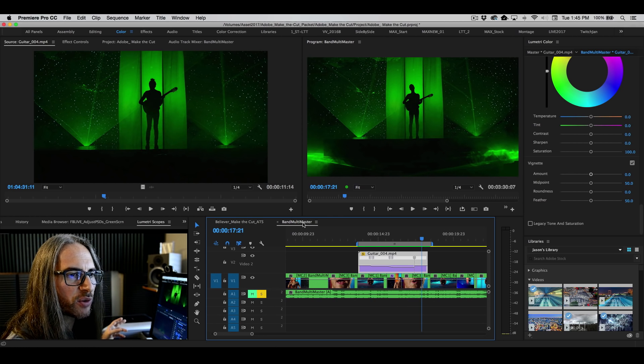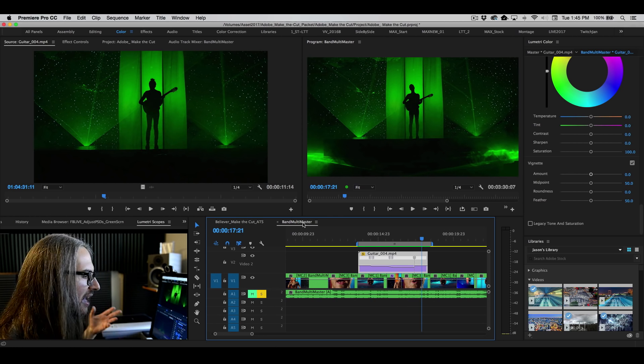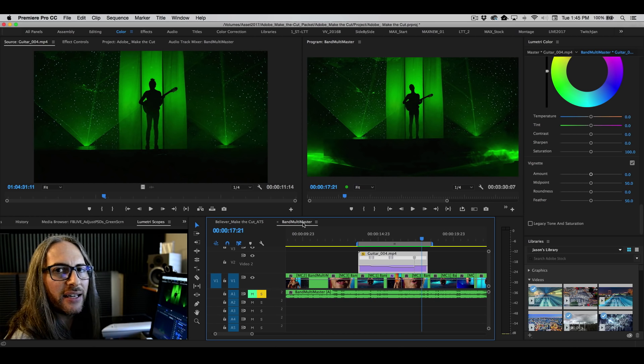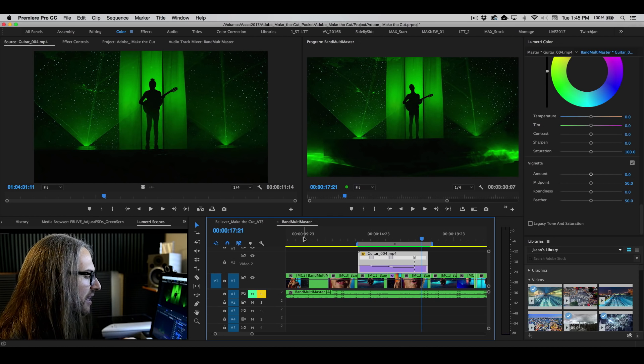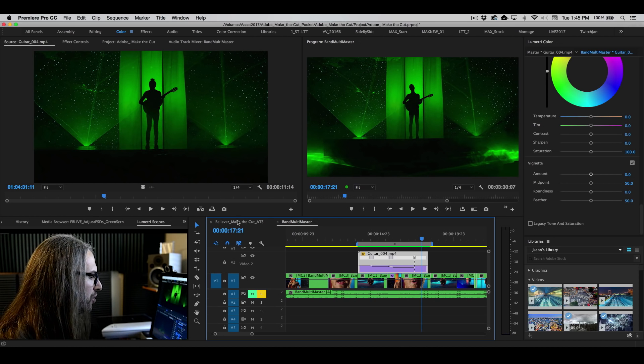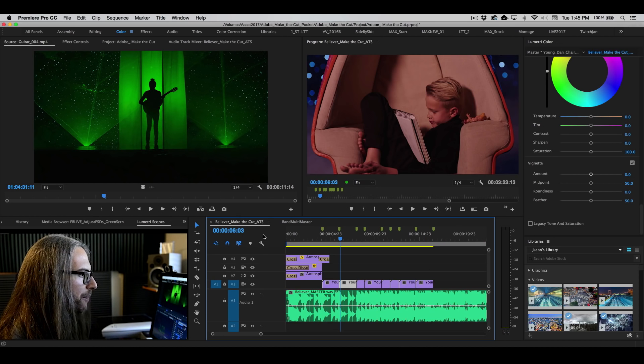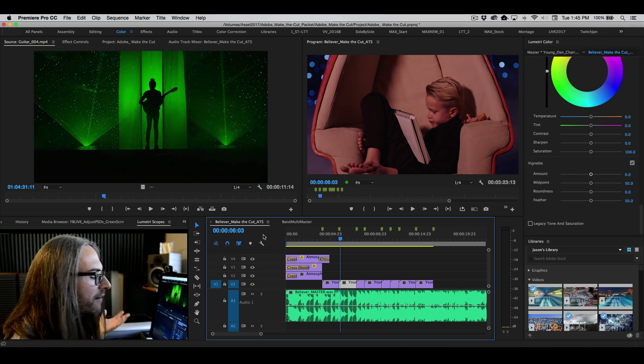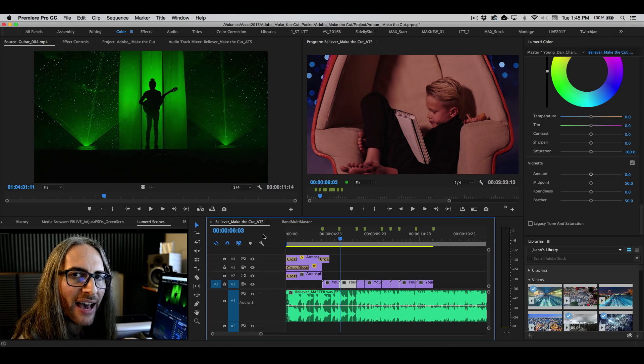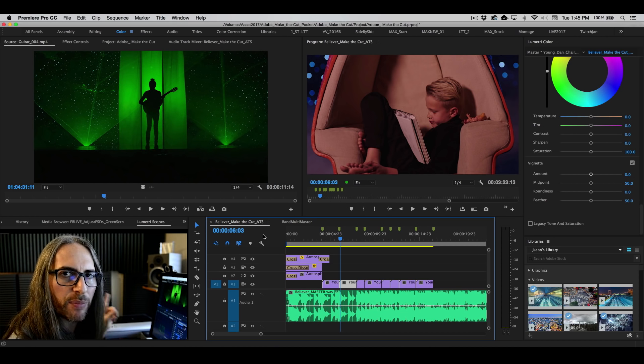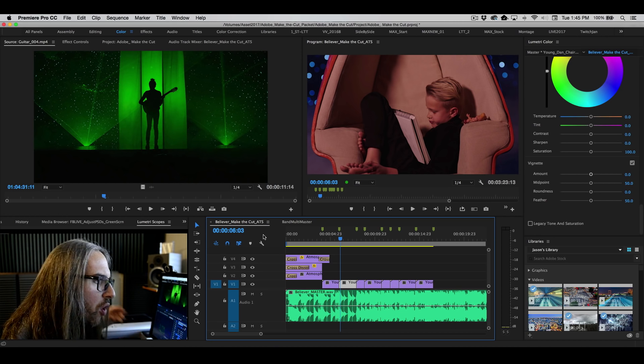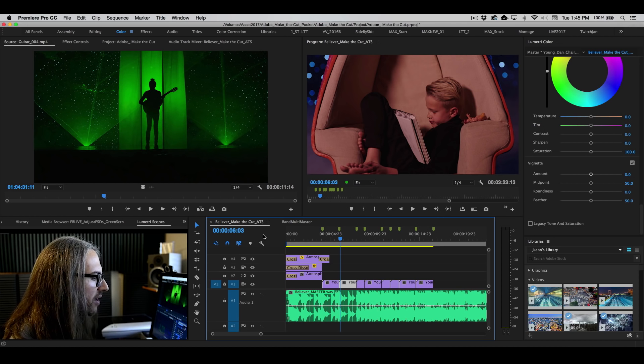Of course, many of you who've worked with Premiere before know that we have a direct link, a dynamic link into After Effects that allows you to do whatever you can inside of After Effects and non-destructively work between the two and only render at the very end.